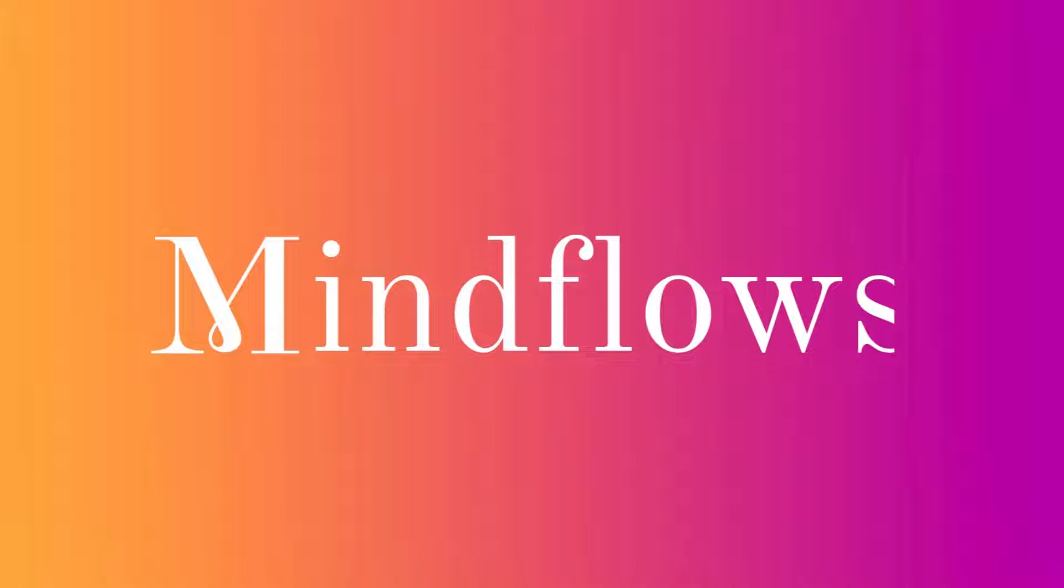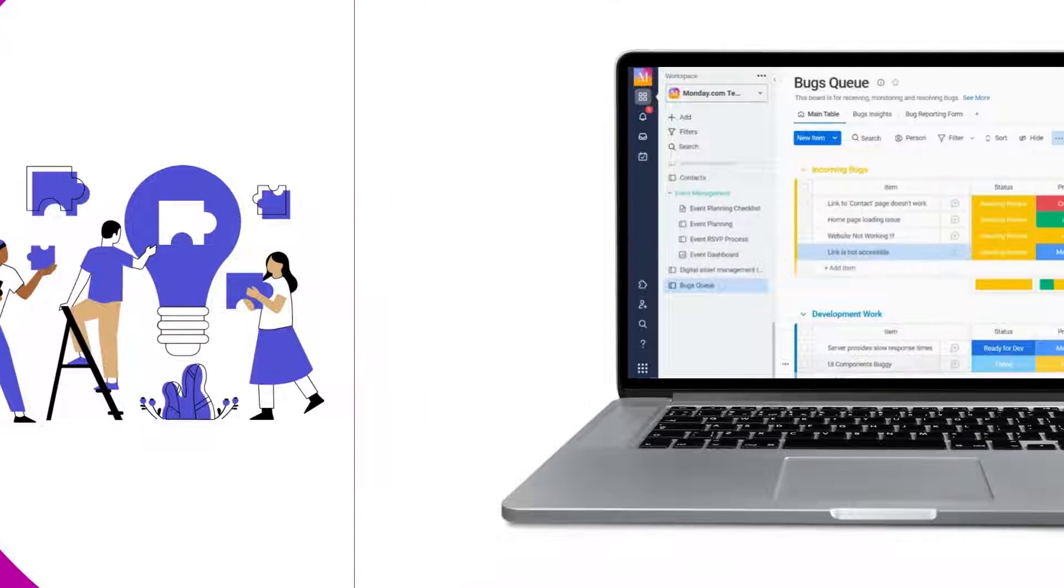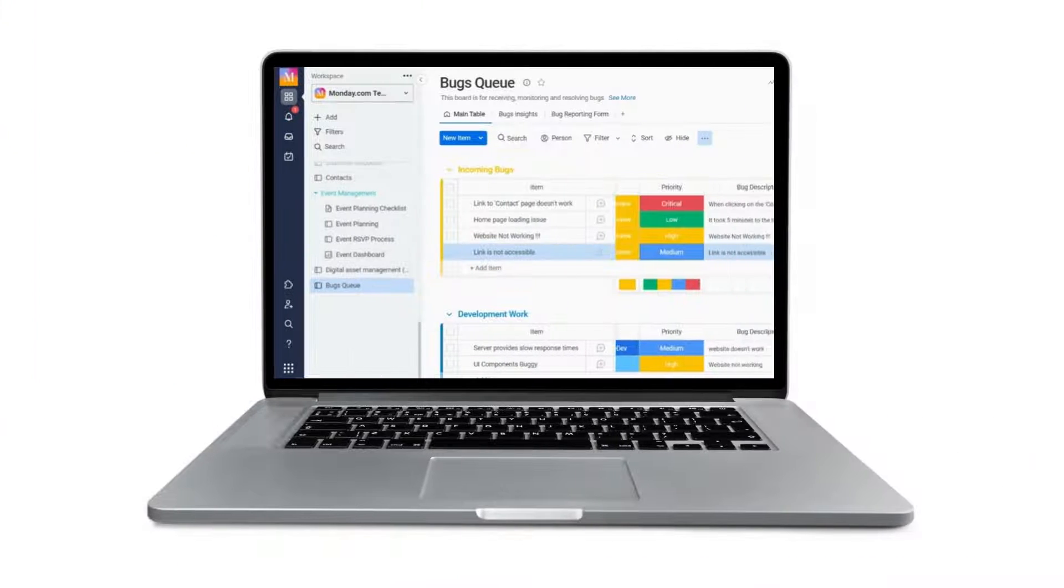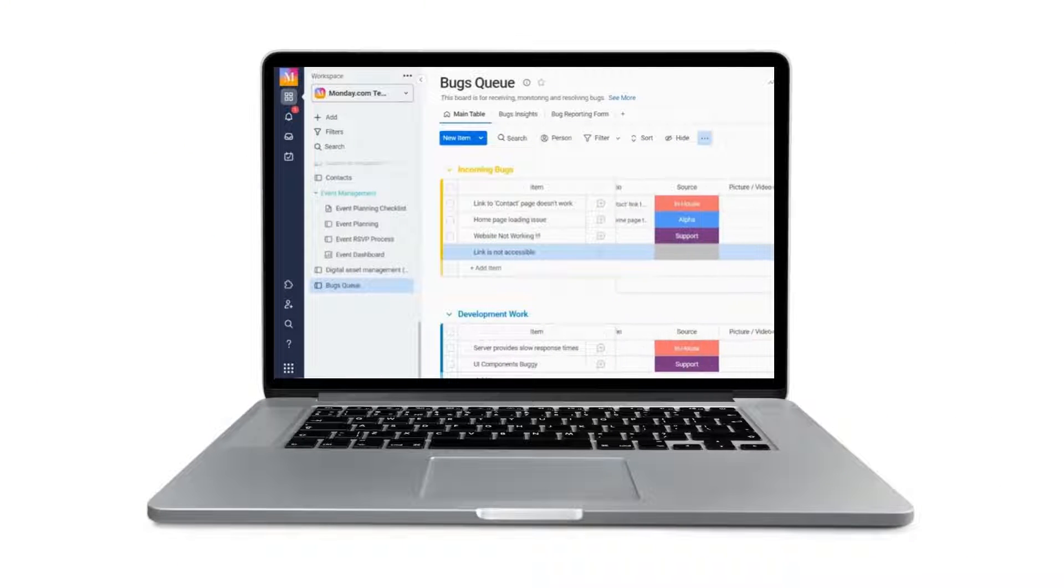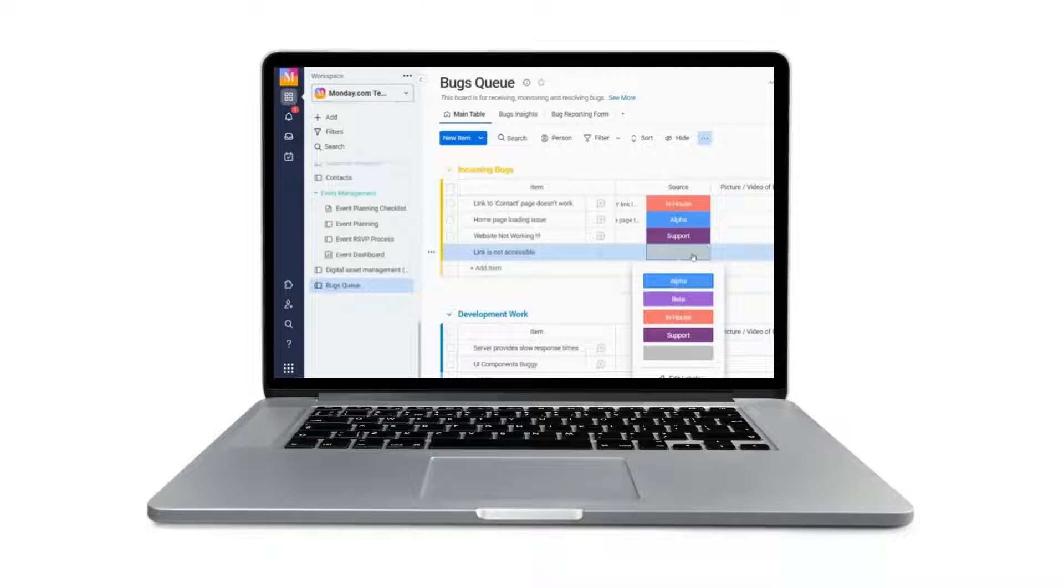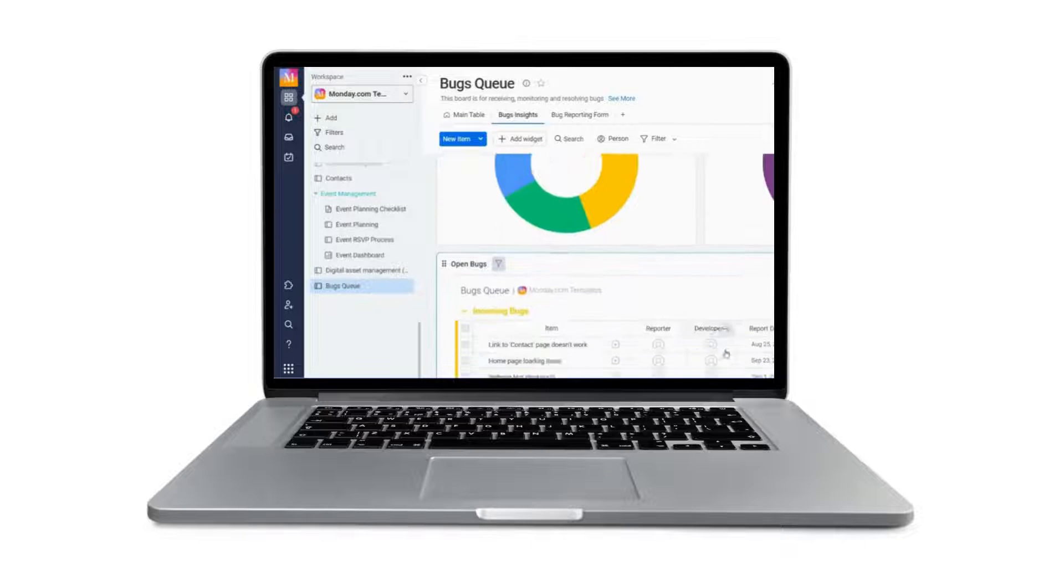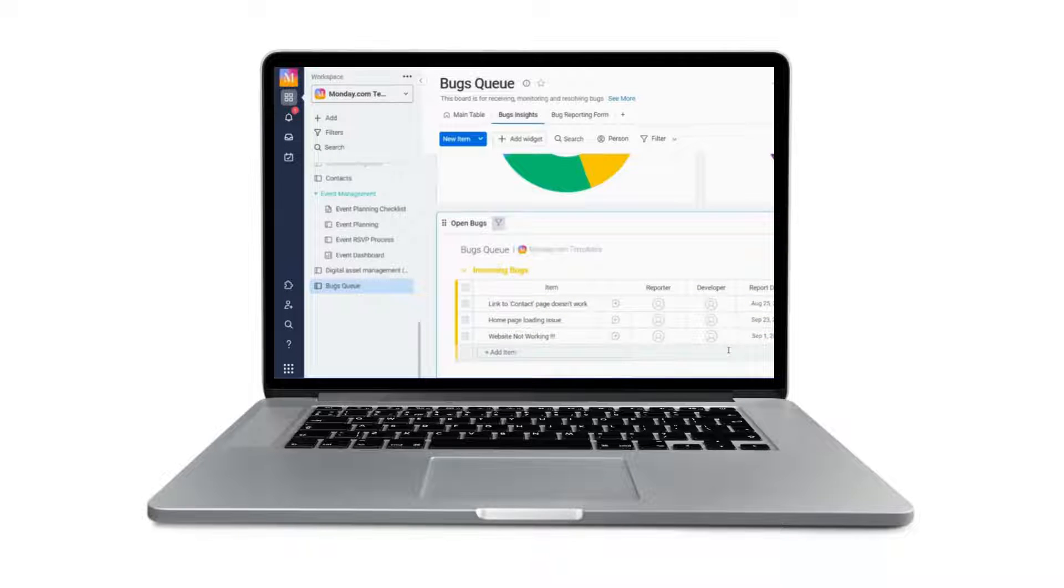Welcome to MindFlows. Today, we'll go over the Bugs Queue template. With this kind of template, we will be able to keep track of all issues in one location, see the overall picture, and quickly determine what is stuck and what has already gone into production.